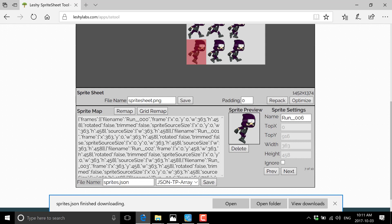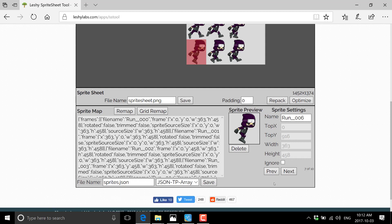So leshy sprite tool, completely free browser based texture atlas creator, definitely something worth checking out if you need this in the future, probably about the easiest way to do this stuff. And that's about it.